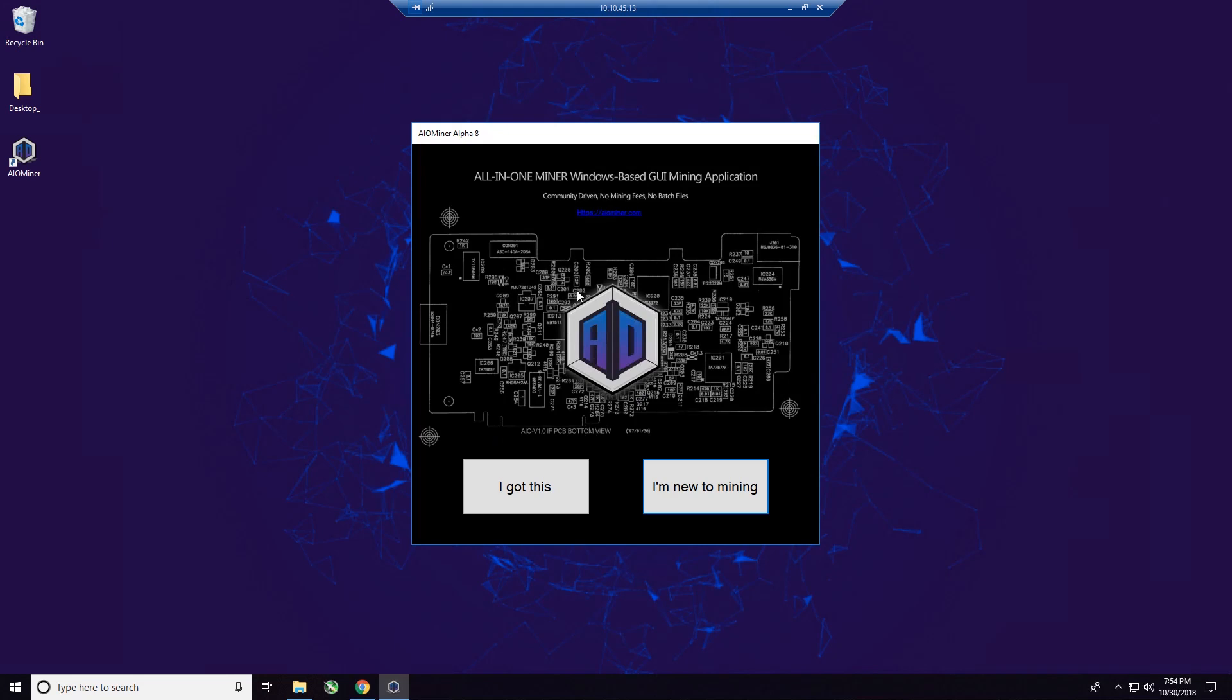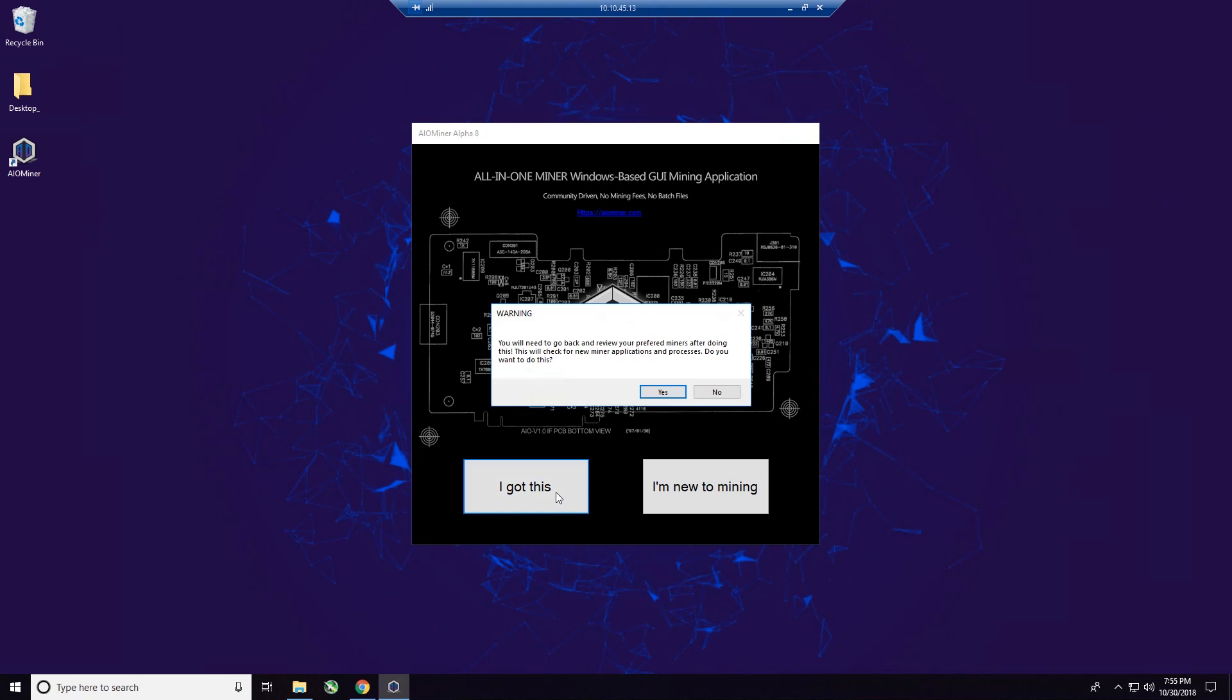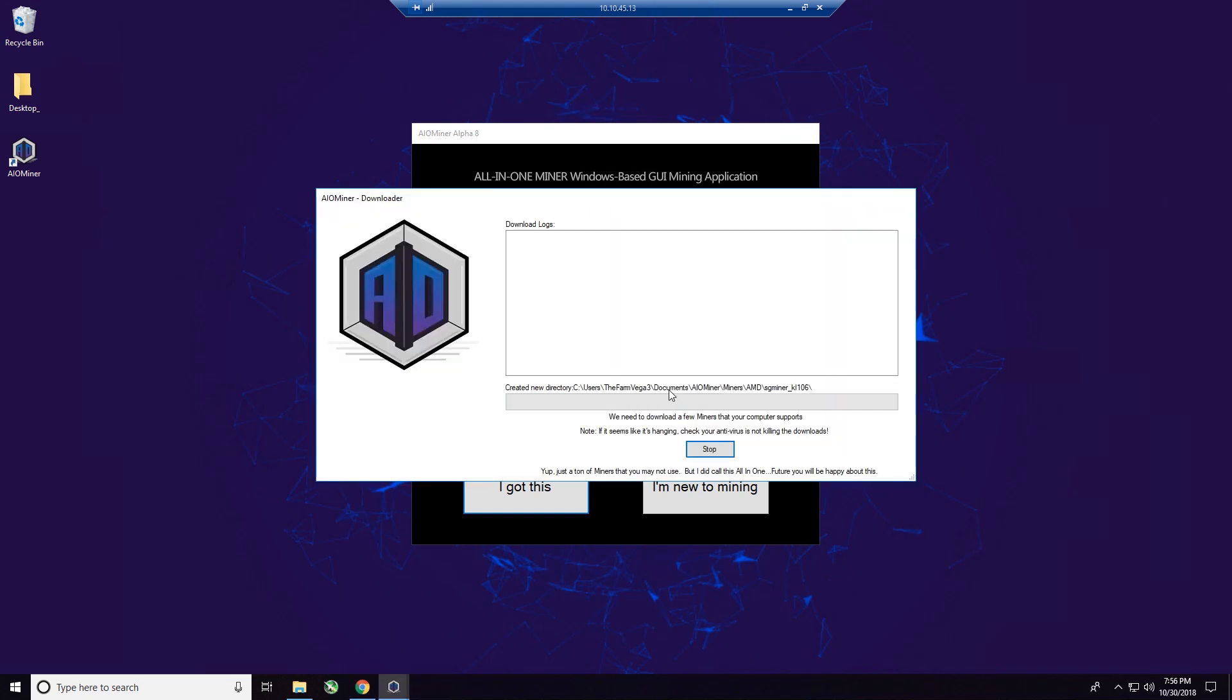And I'm going to go through the I got this. If you go through the I'm new to mining, it's going to put you in a different direction. You're more than welcome to do that. But I find, personally, that the I got this method is a little bit more in-depth. And I can teach you a little bit more with it. It says, warning, you will need to go back and review your preferred miners after doing this. This will check for new miner applications and processes. Do you want to do this? Click yes.